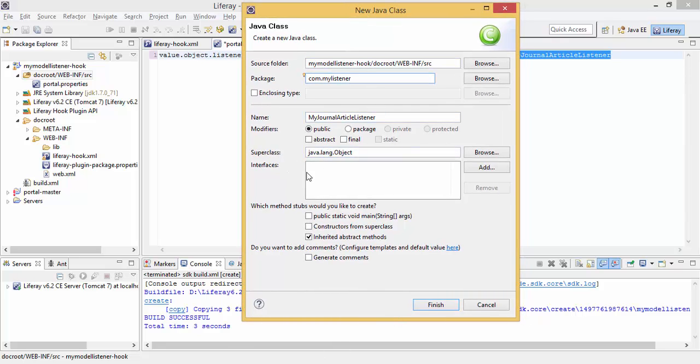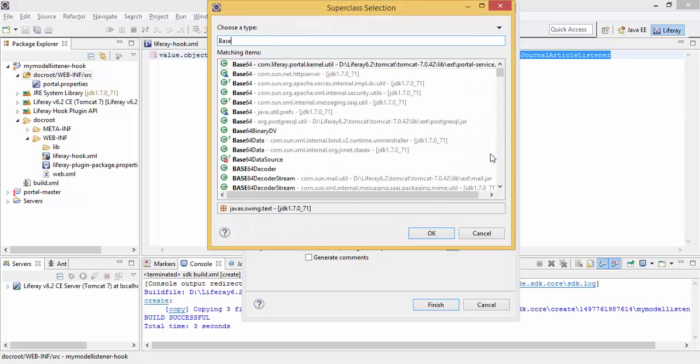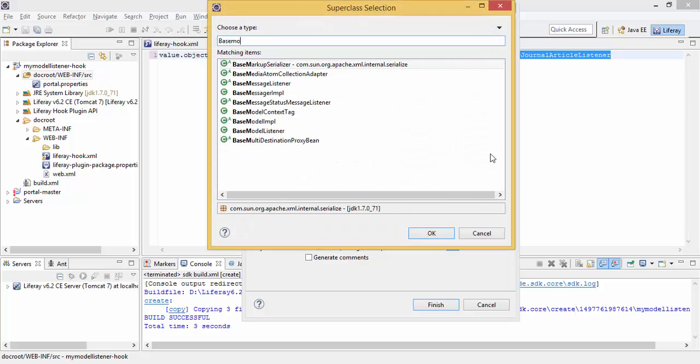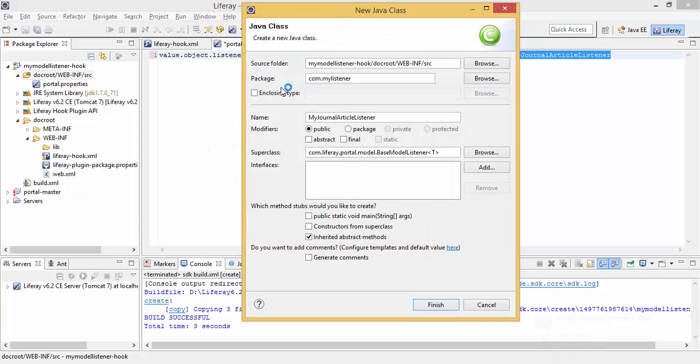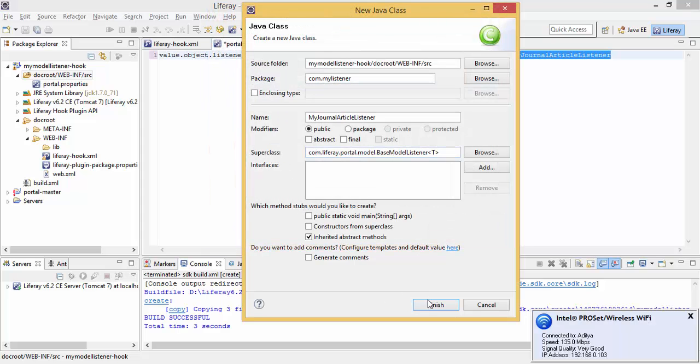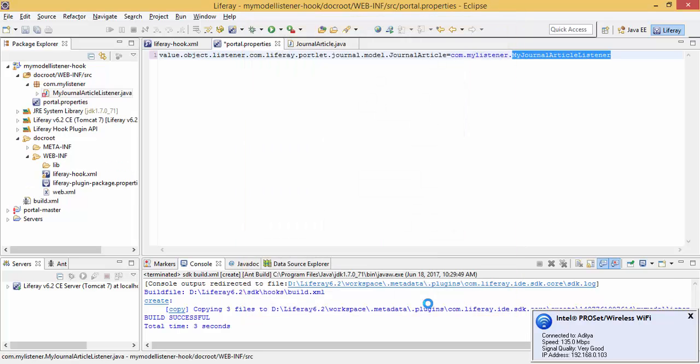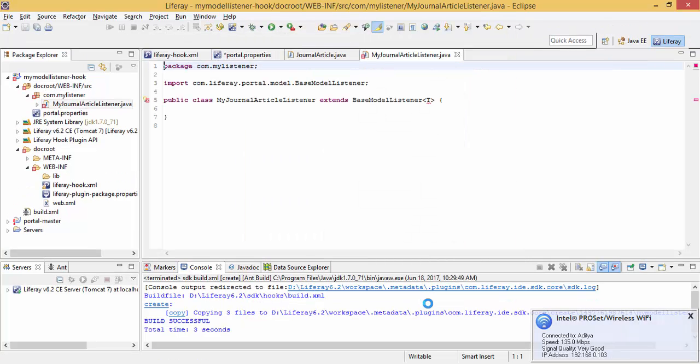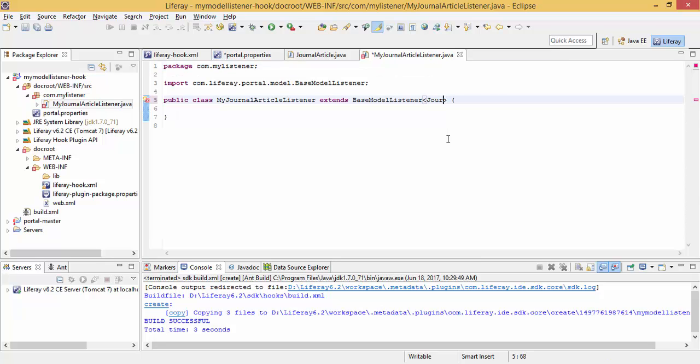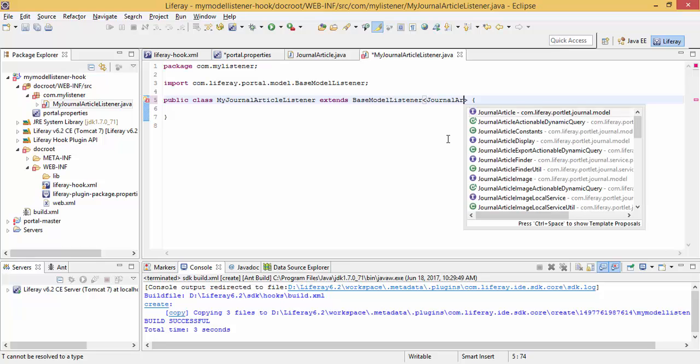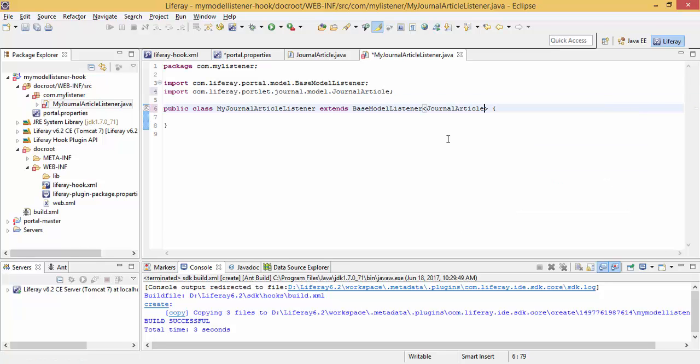And this class must extend BaseModelListener and now click finish. So now this BaseModelListener contains various methods, let me show you.